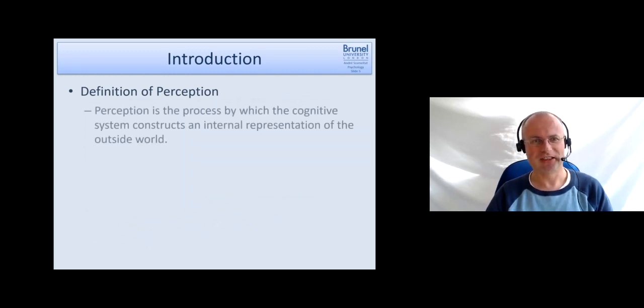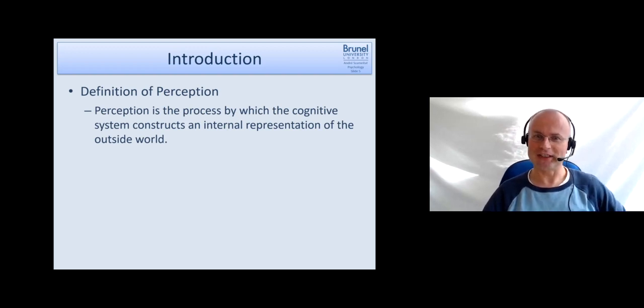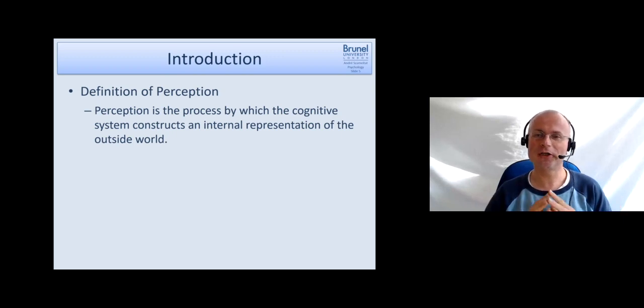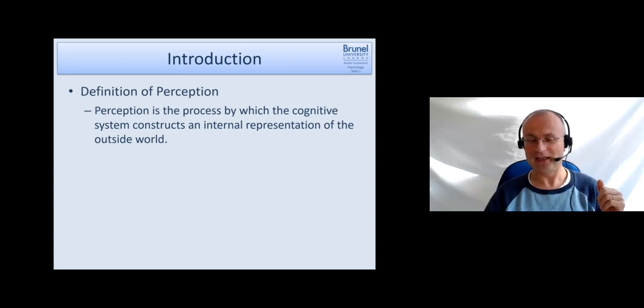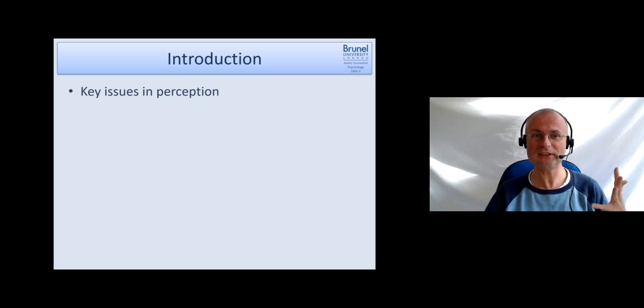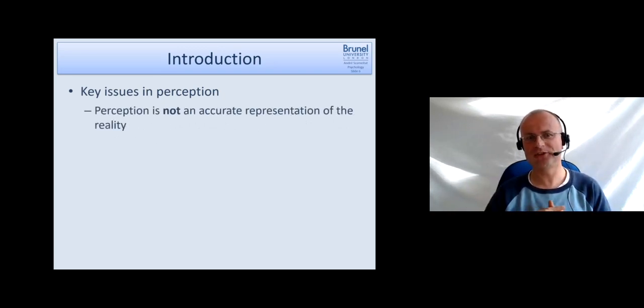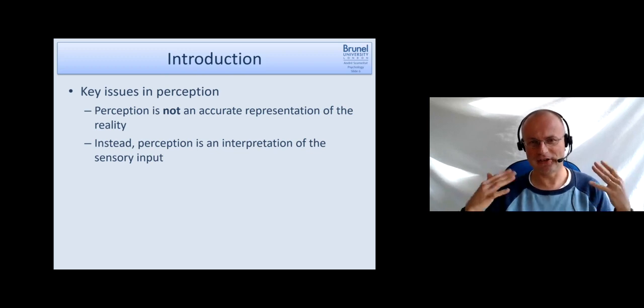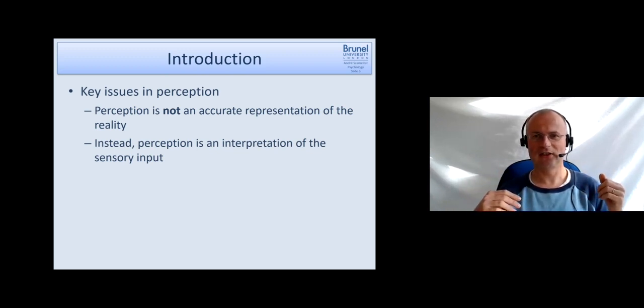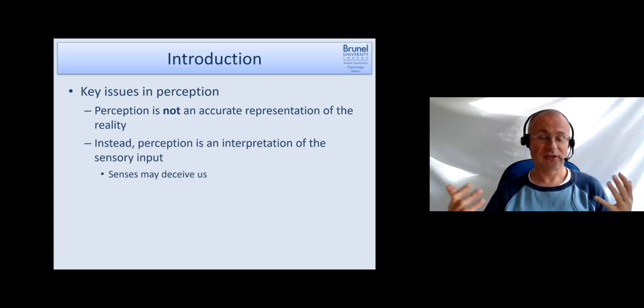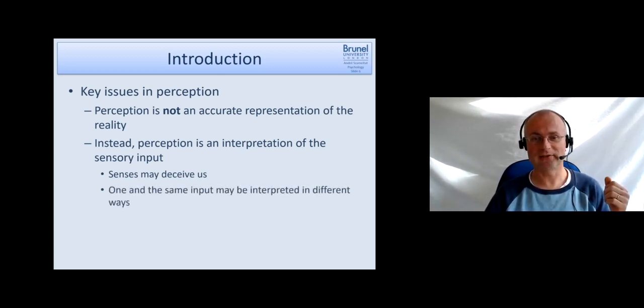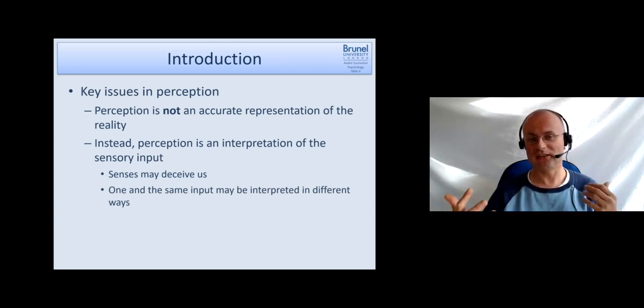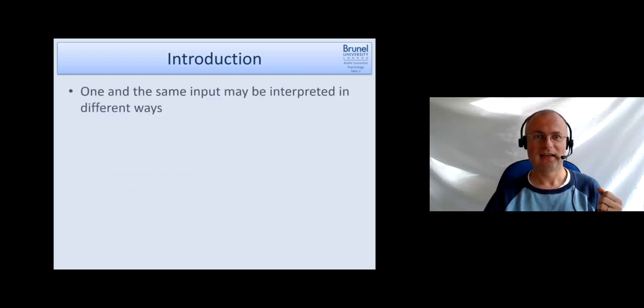So what's a good definition of perception? Perception can be defined as the process by which the cognitive system constructs an internal representation of the outside world. Key issues in perception are that perception actually is not an accurate representation of reality. Instead, it's an interpretation of the sensory input which we are getting. The senses may actually deceive us, and different people may interpret different inputs in different ways.